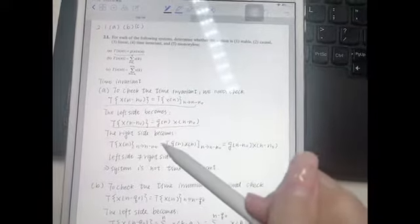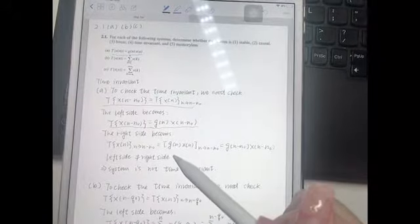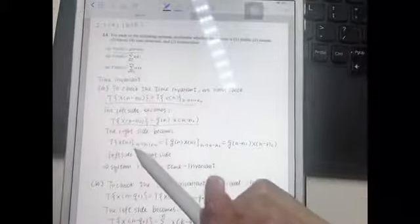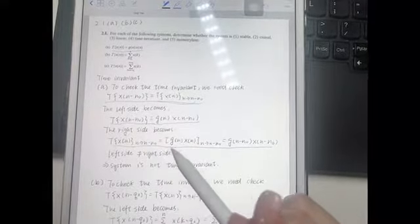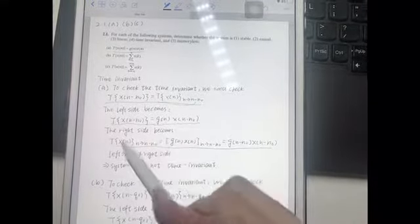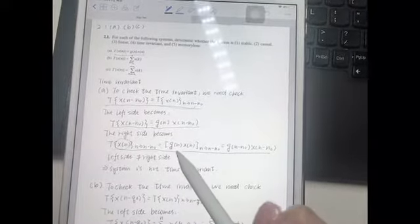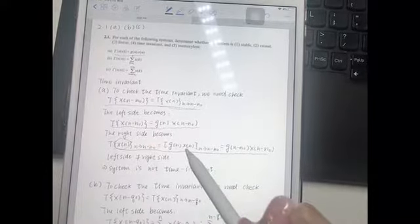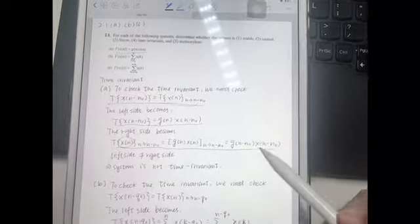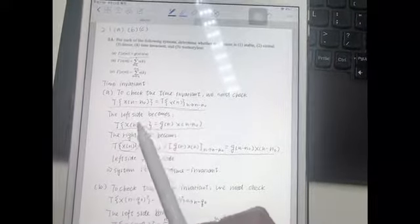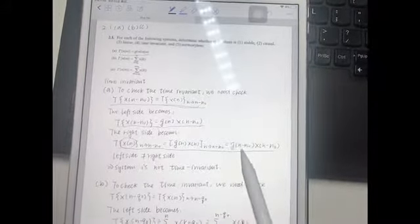And on the right side, we can also substitute the expression of T{x[n]} into the right side, replacing x[n] with g[n] multiplied by x[n]. Now we have the left side and the right side, and obviously the left side is not equal to the right side.